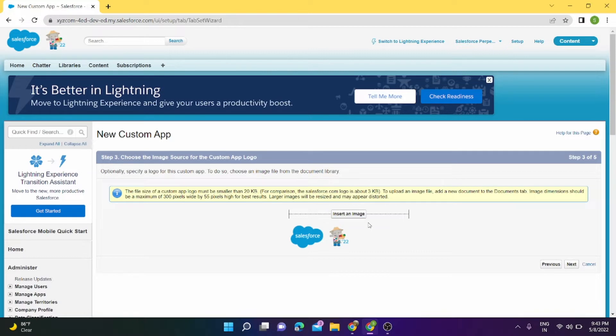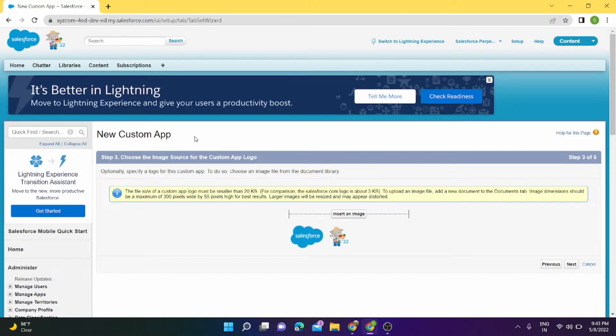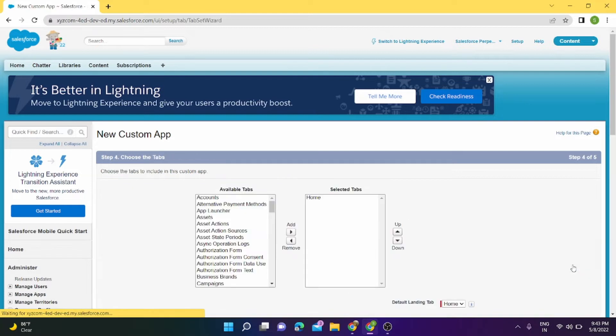Next, and here we can insert an image. For now I am skipping this part. You can just directly click on insert an image and select any image from your desktop and upload it for your app.